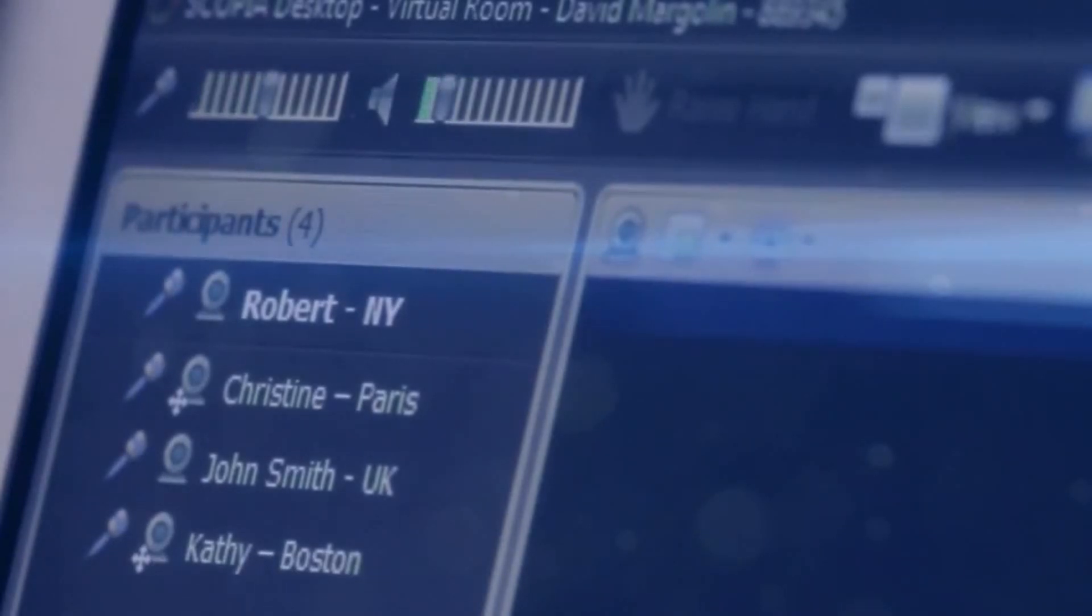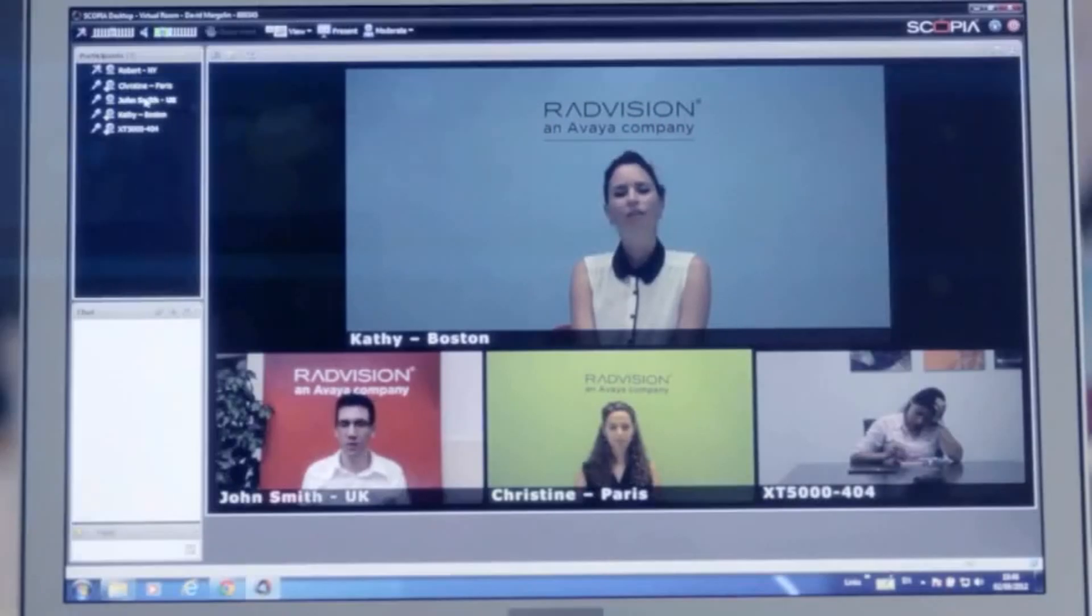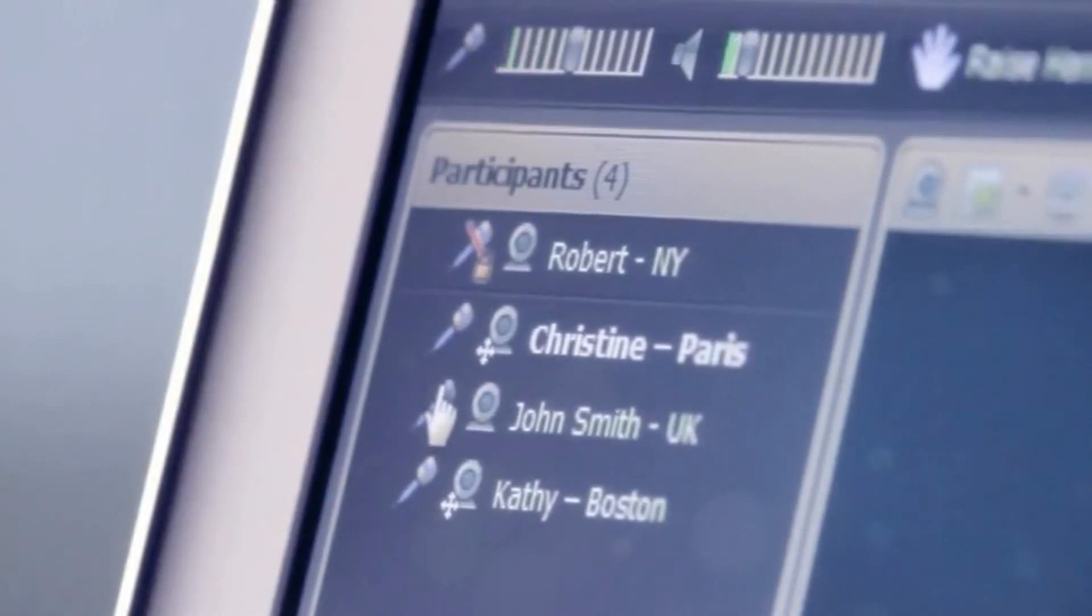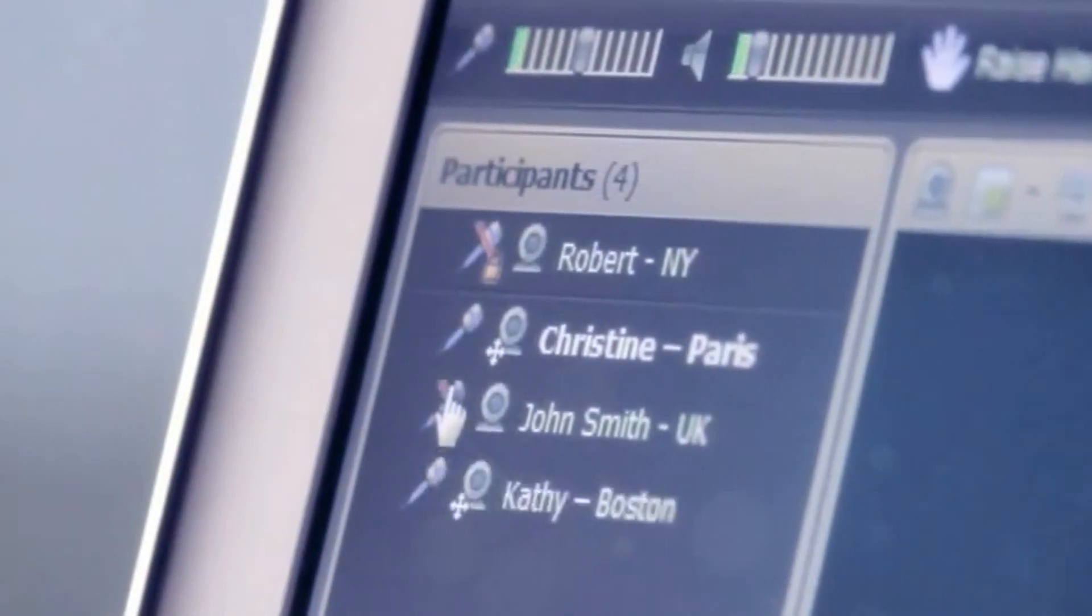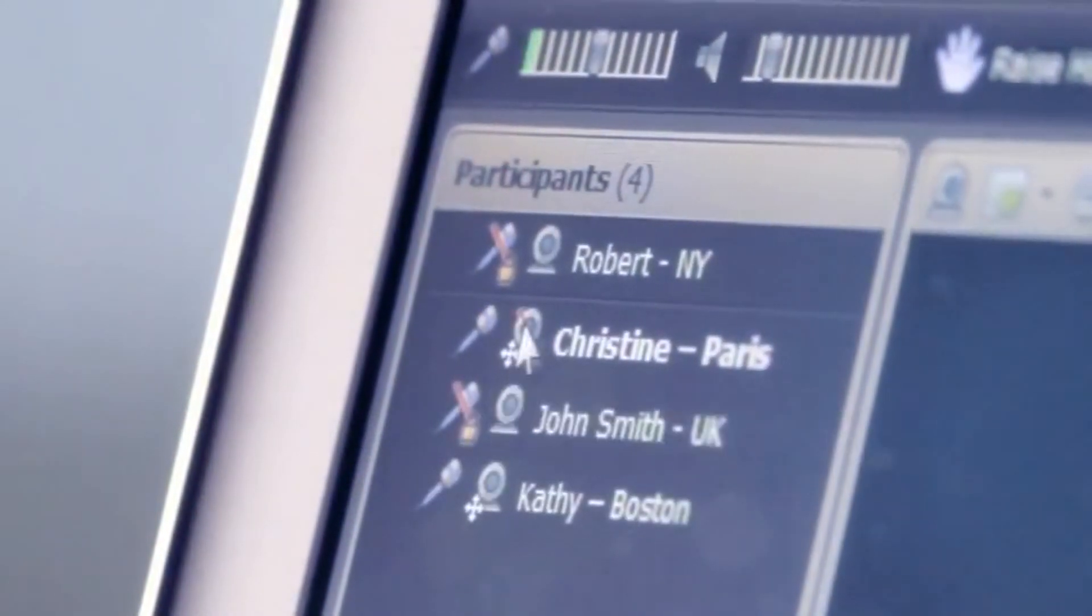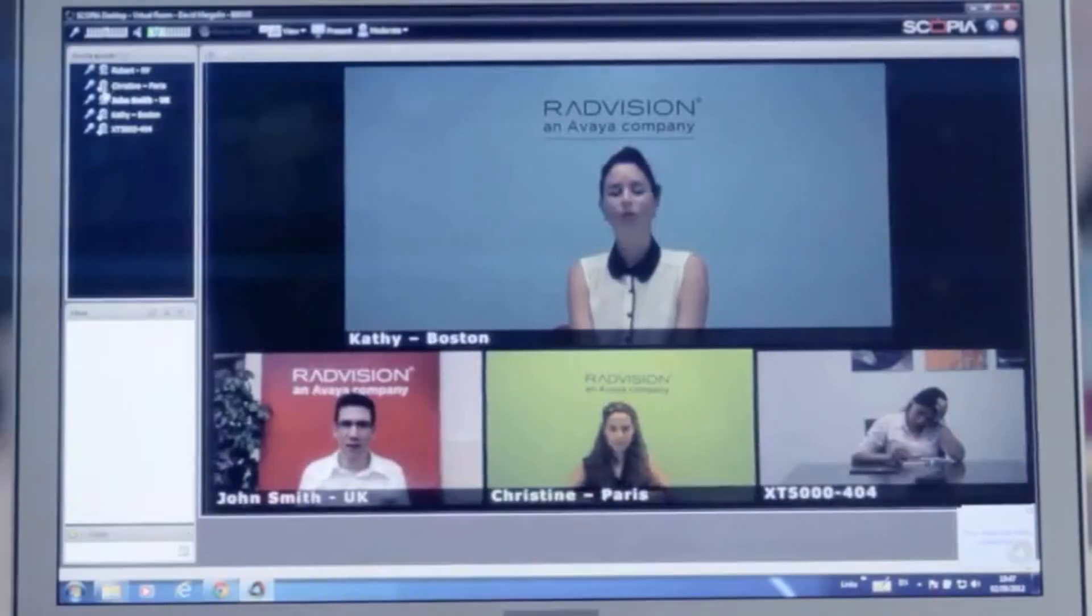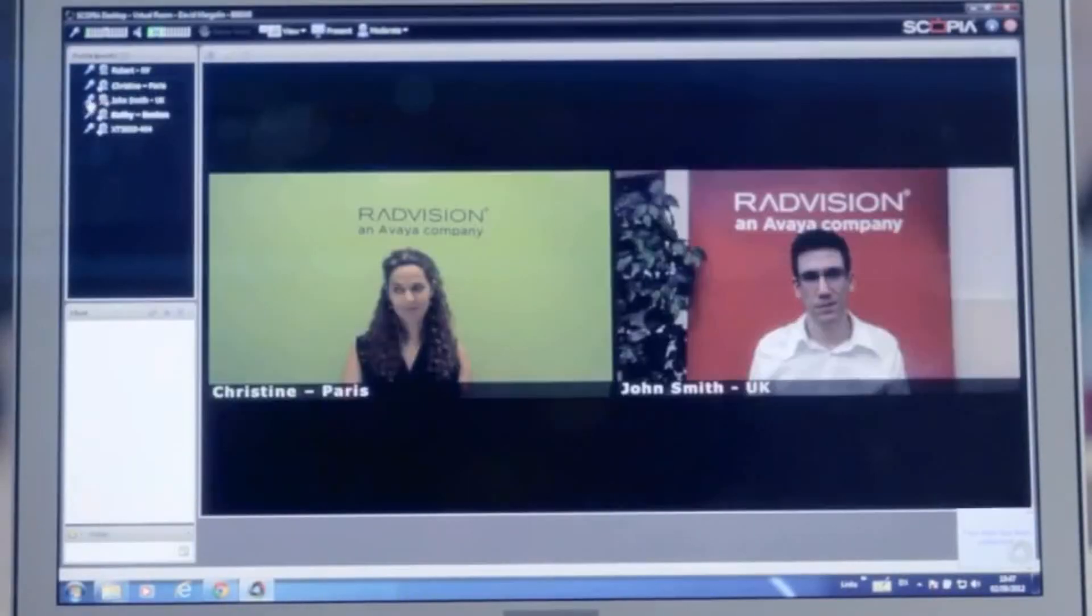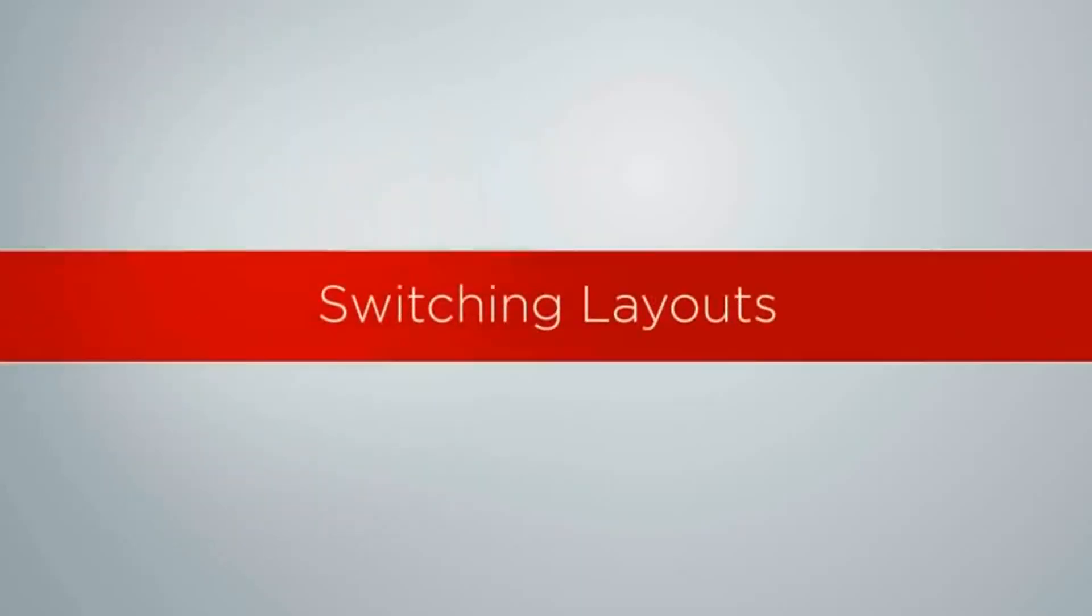In the Participants menu, you can see who has joined the meeting as well as their status. Click on the camera and microphone icons to mute or unmute yourself or others on the call. Right-click on any participant for additional control options.